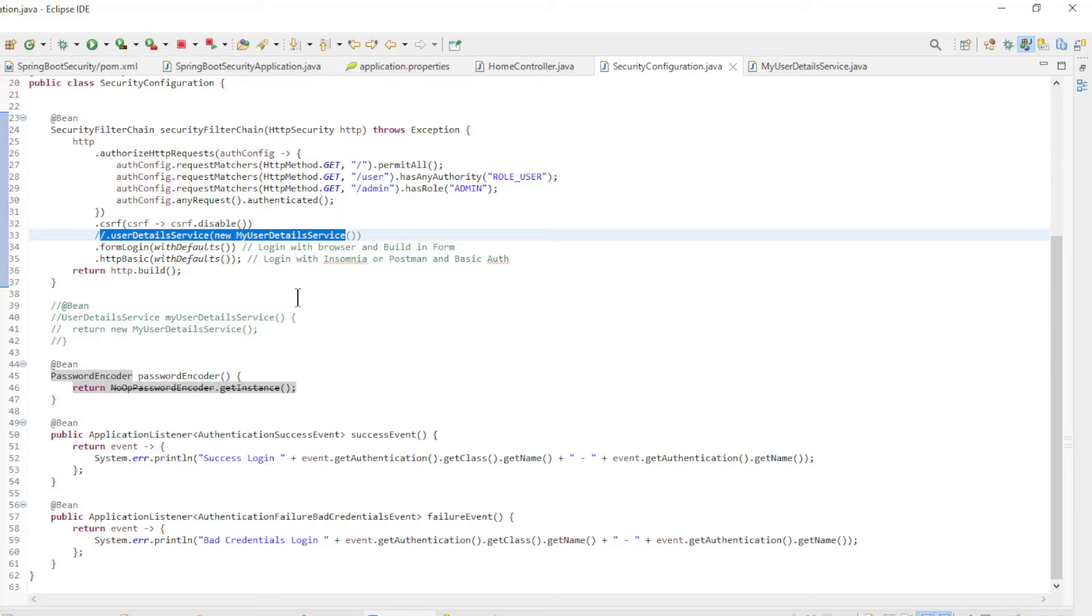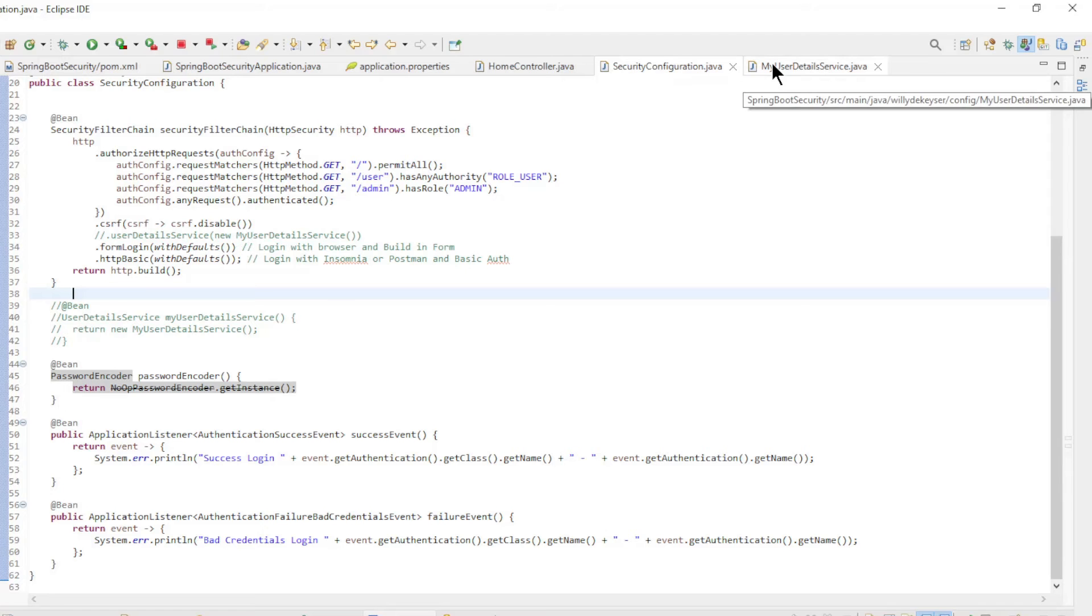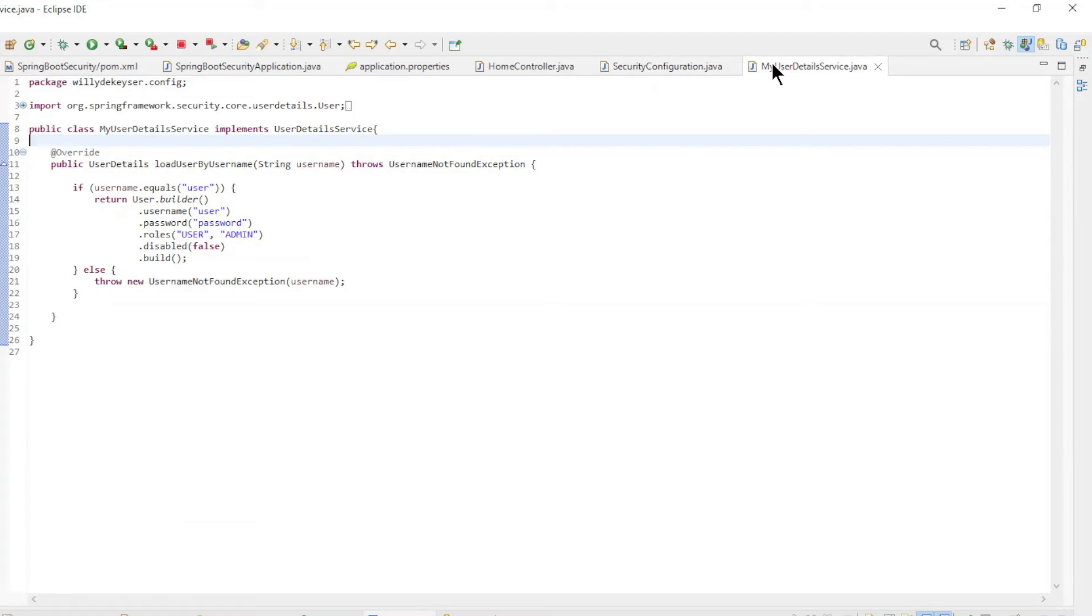This means that if you have multiple security filter chains, you can configure a separate user details service for each filter chain. If you do not configure a user details service, you will get an error message in the login screen. We can test this later.